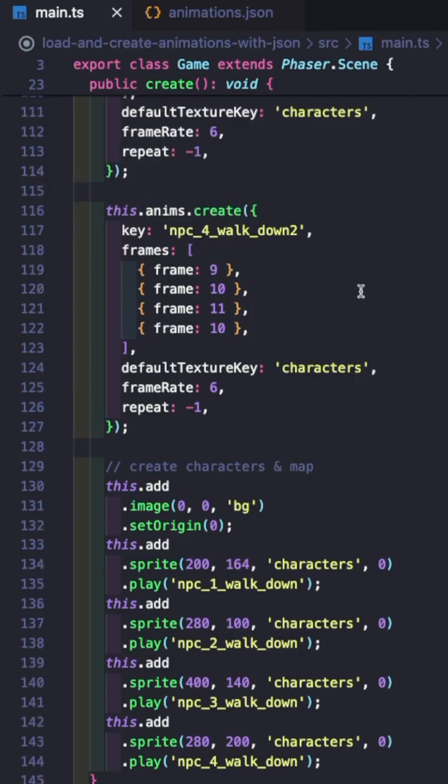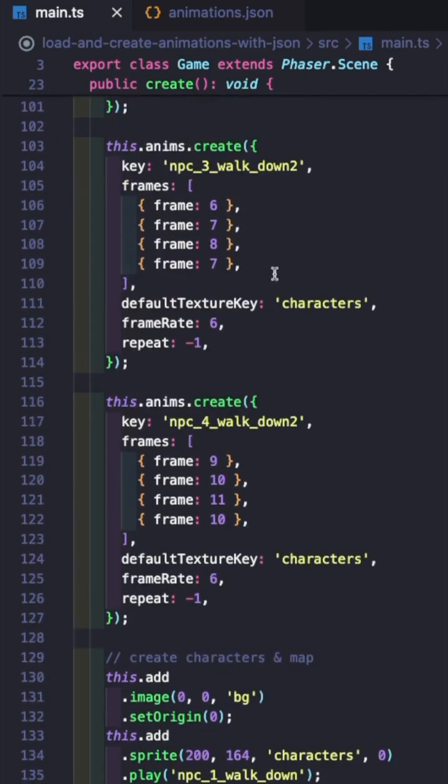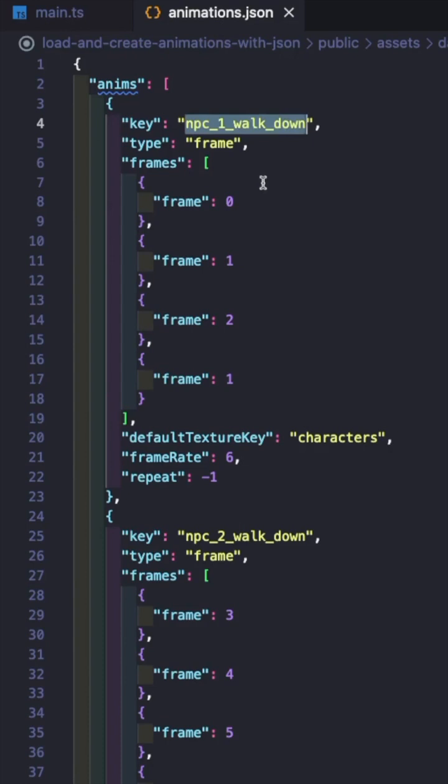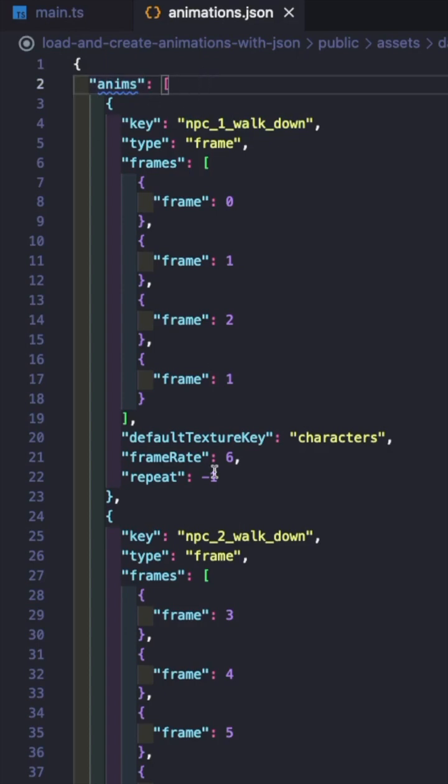The first thing you'll need to do is move all of your configurations for your various animations over to a new JSON file. We're going to have this animations.json file, and this is going to be an object with one key called anims. And anims is going to be an array of objects, configuration options that we want.